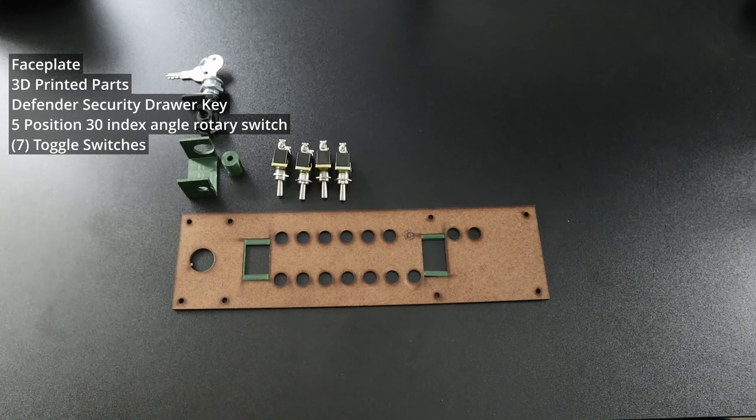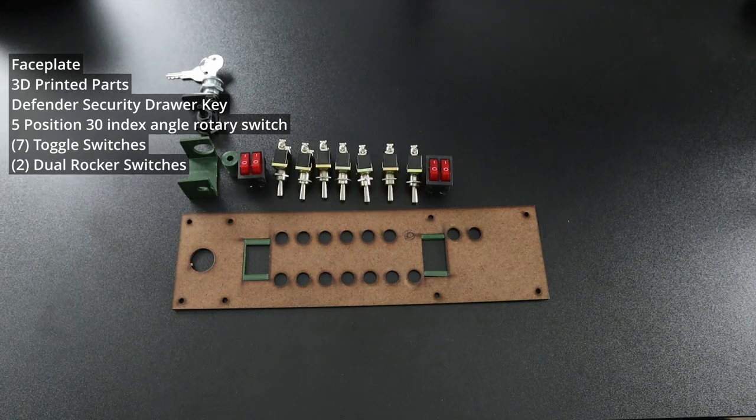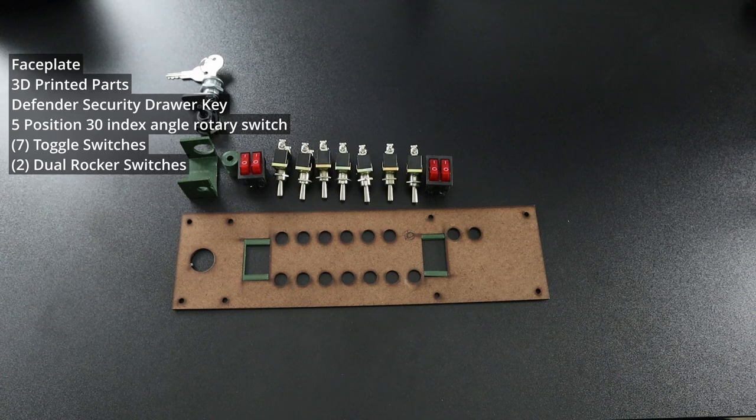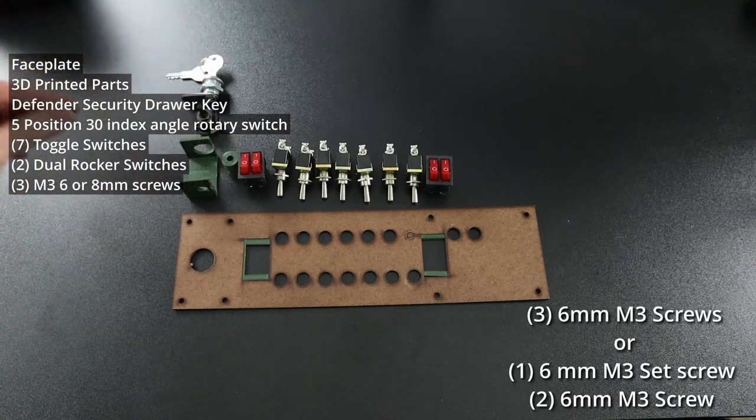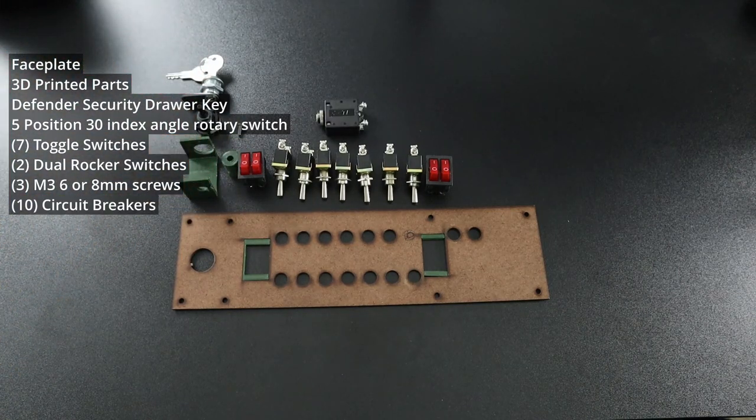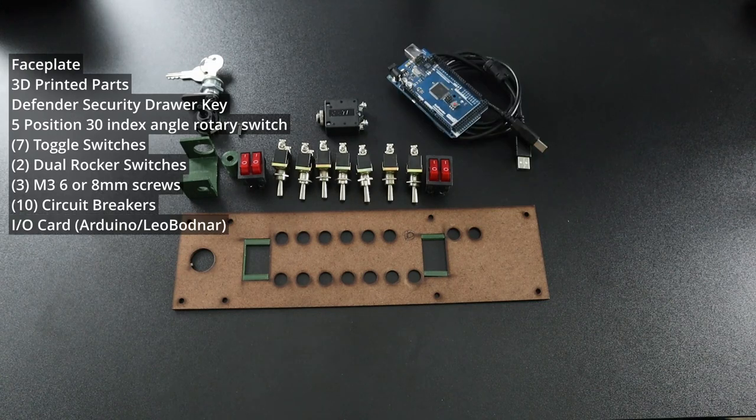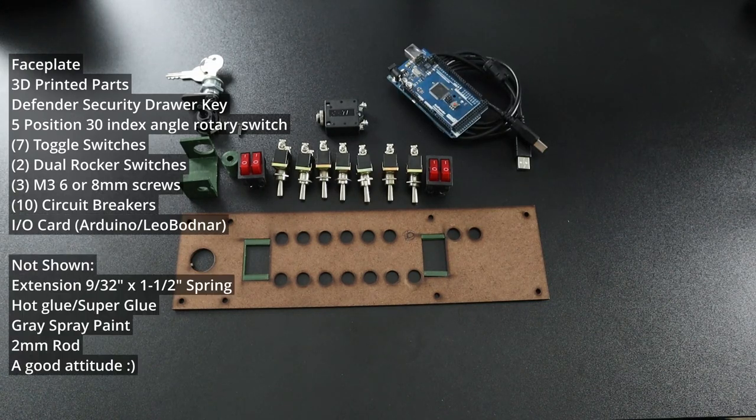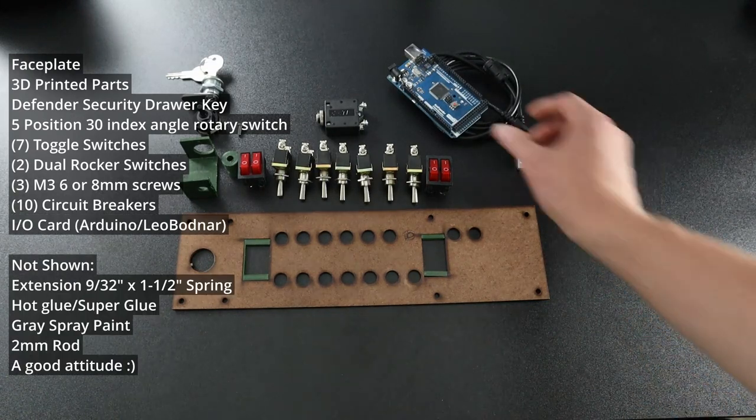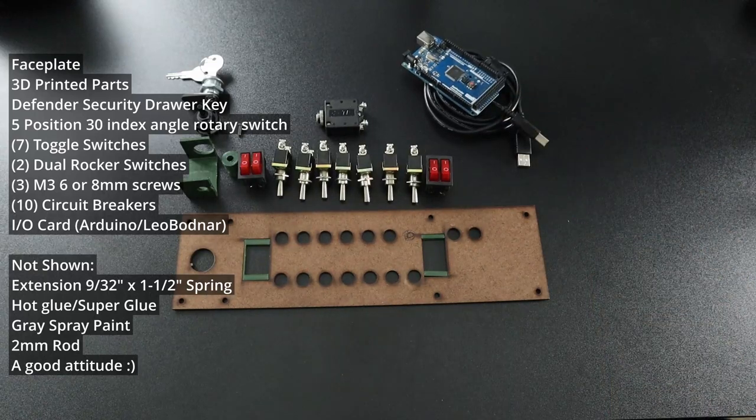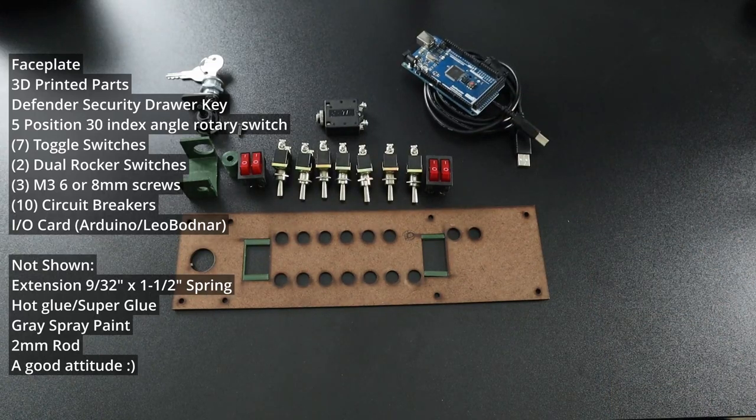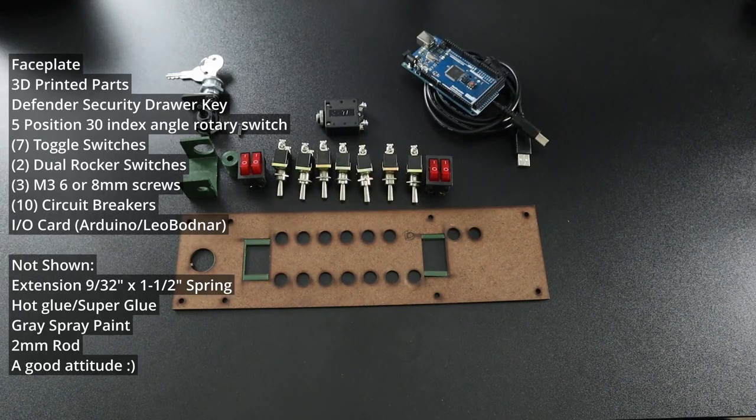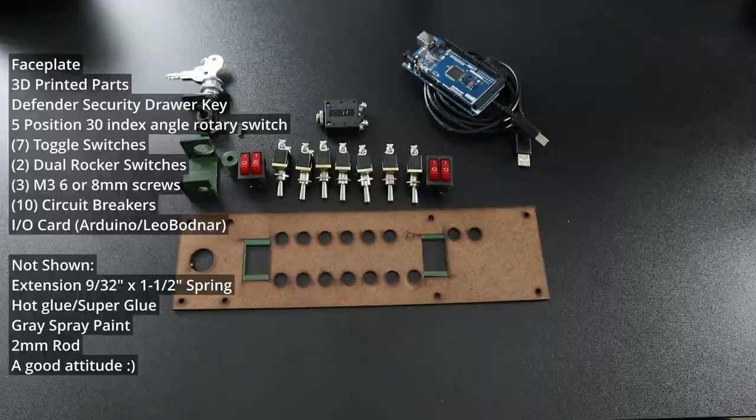7 on-off switches, 2 dual rocker switches, an M3 set screw, whatever you want to use for circuit breakers, and an interface board. In my case, I'm using an Arduino Mega. Check the MobiFlight website for which ones work. You can also use SimVim or a Leo Bodnar card.